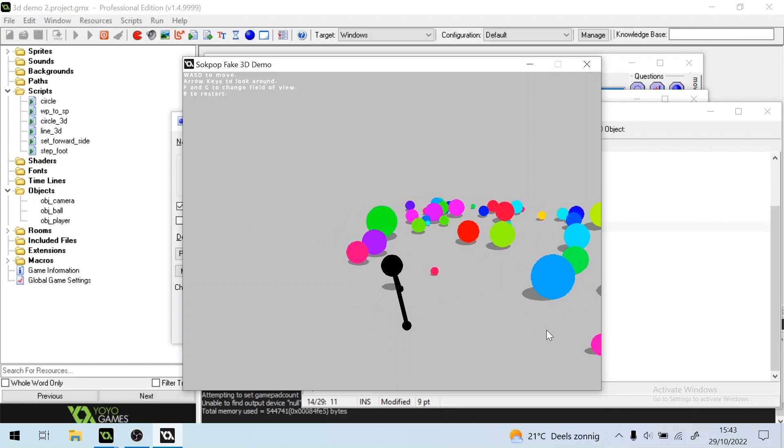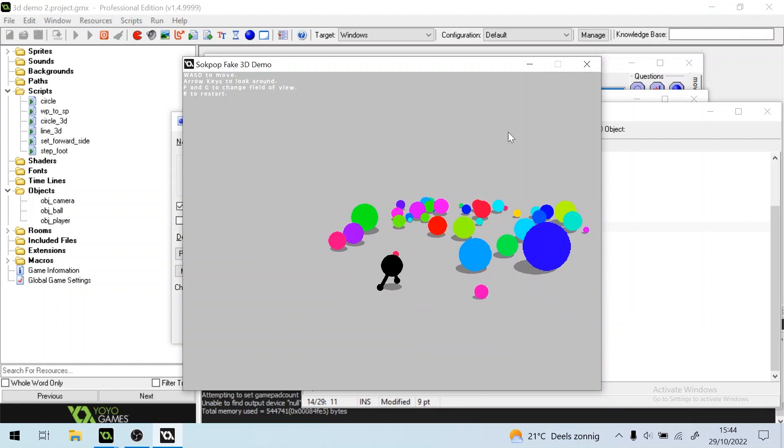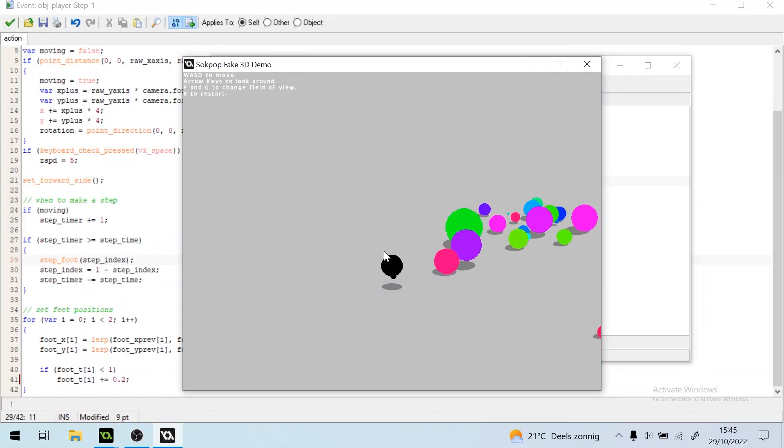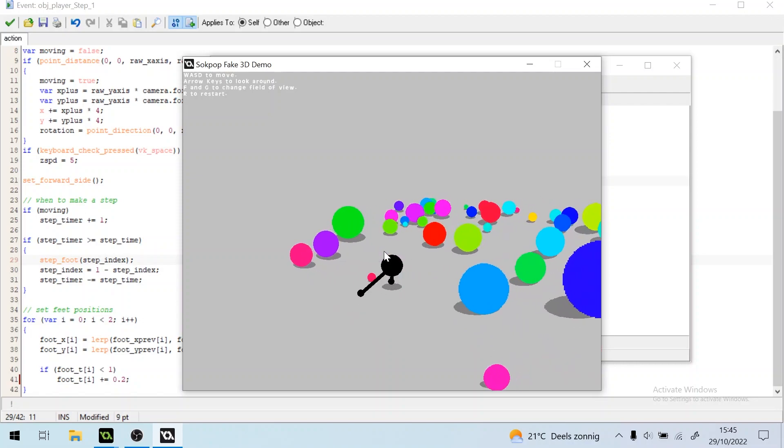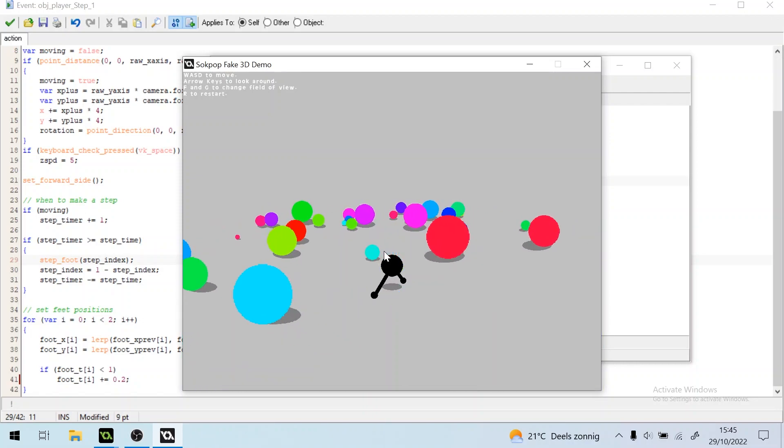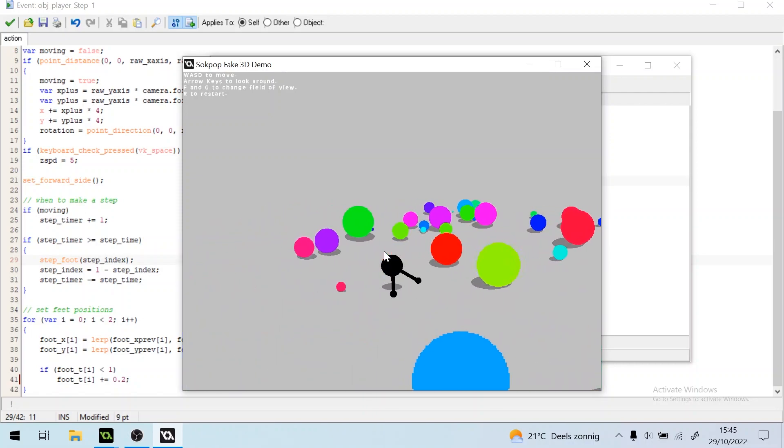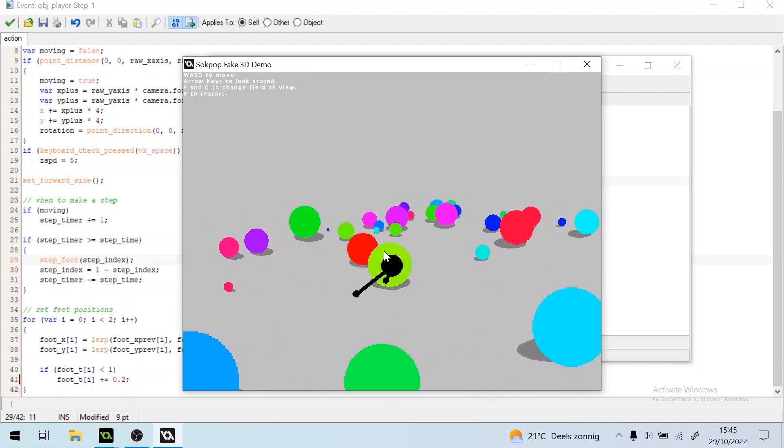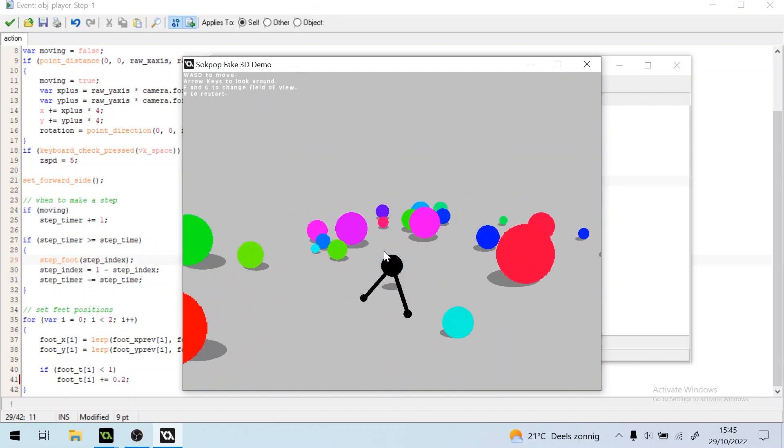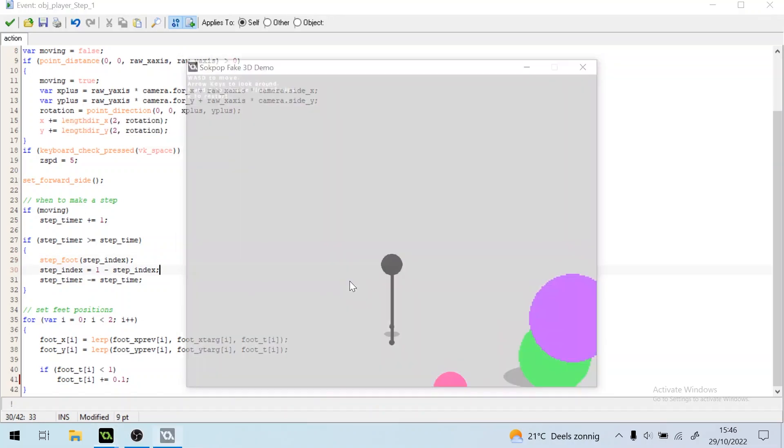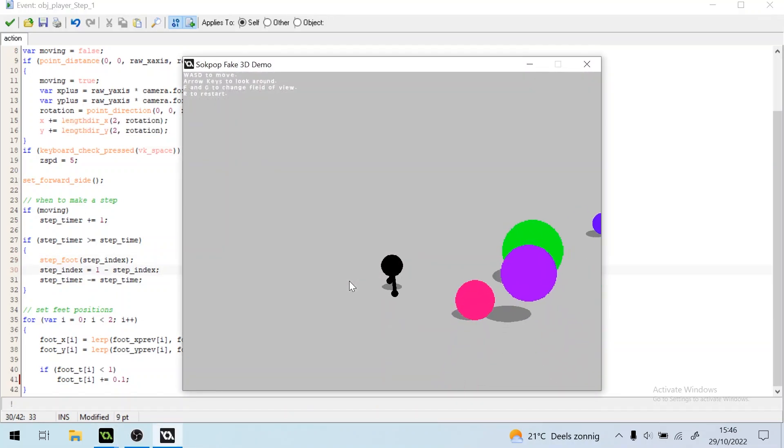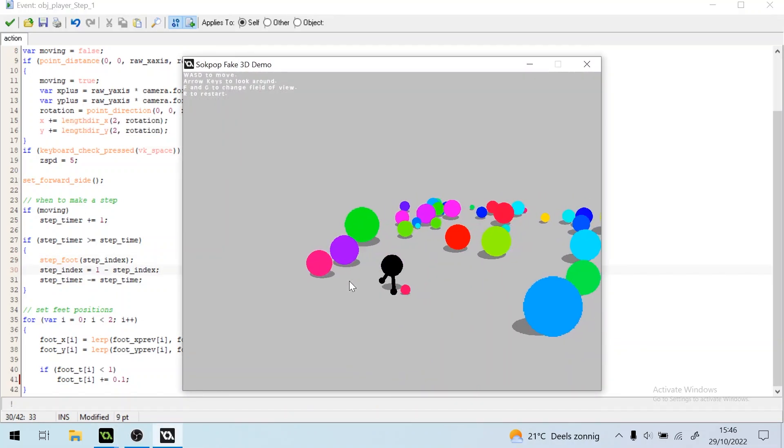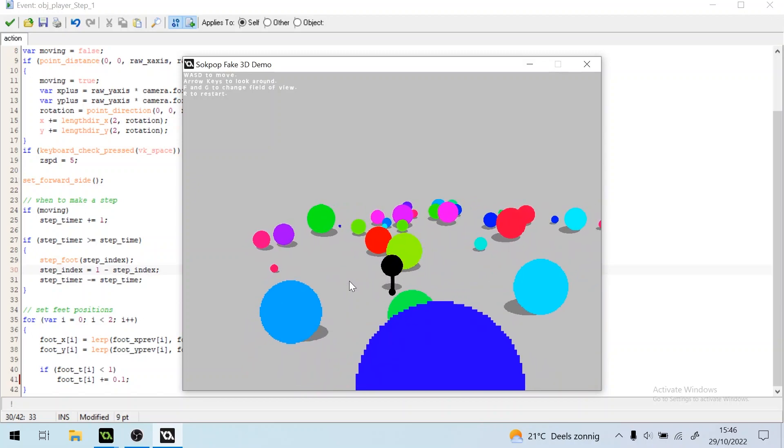Okay, let's tweak the variables a bit and try again. Well, he walks a bit funny, but he is walking actually. Ah, this looks better already.